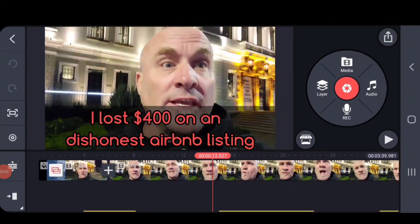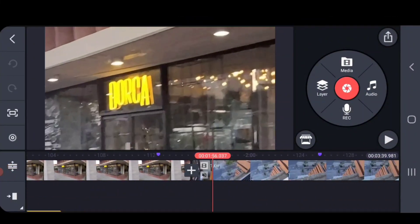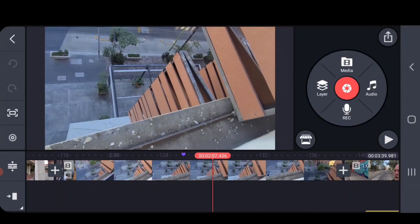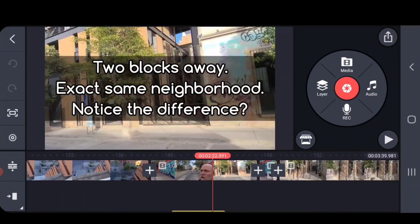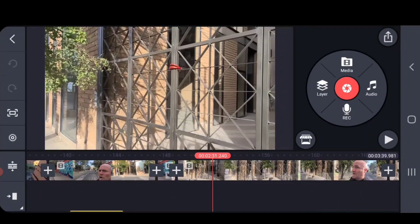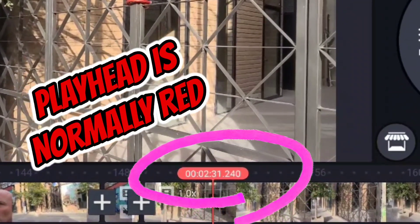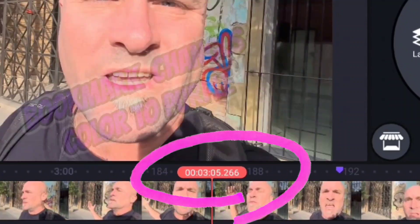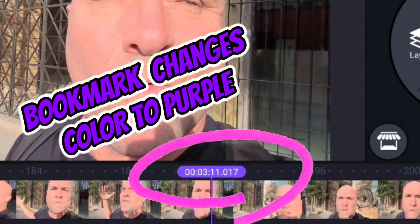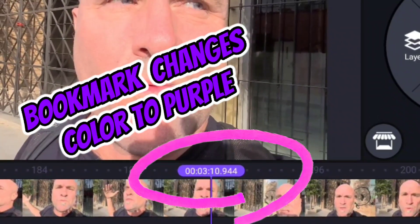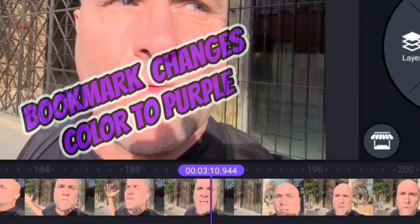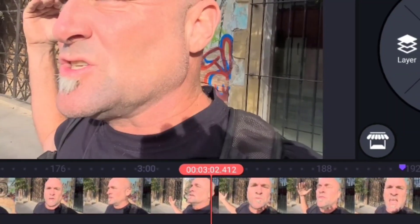This feature is really good for longer content or content that has a lot of cuts in it. You've probably seen before that the playhead number is a red number. Let's scroll to where I've placed one of these bookmarks — you can see that now we have a purple number.